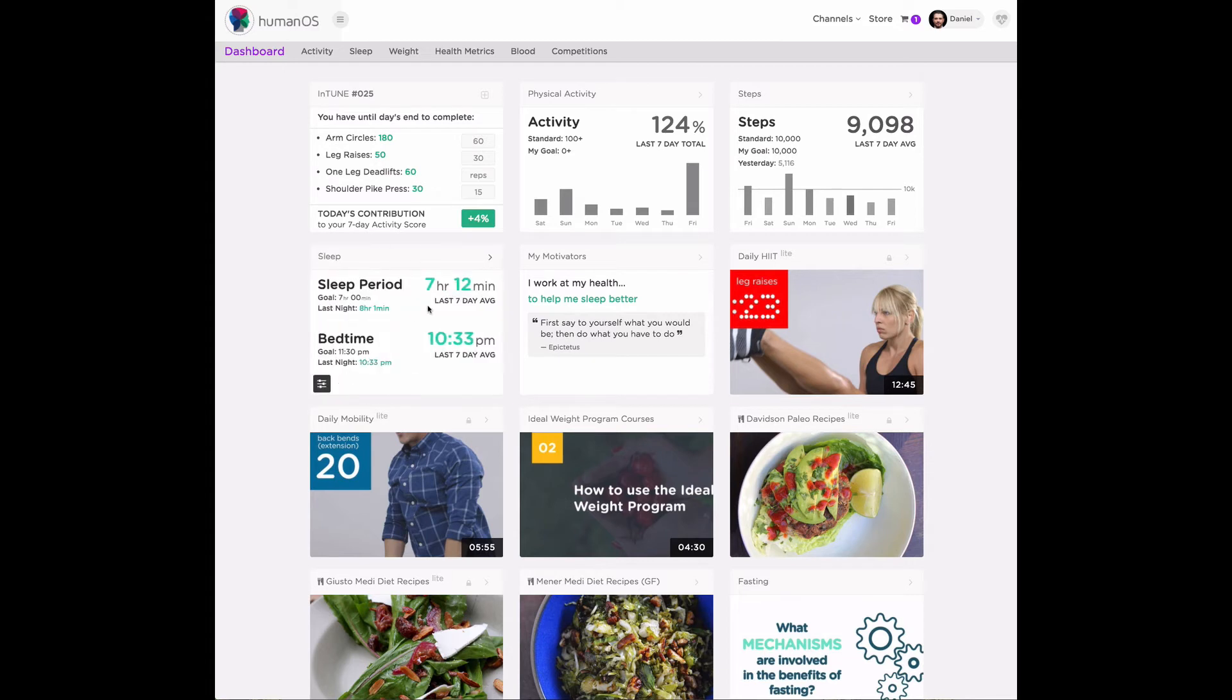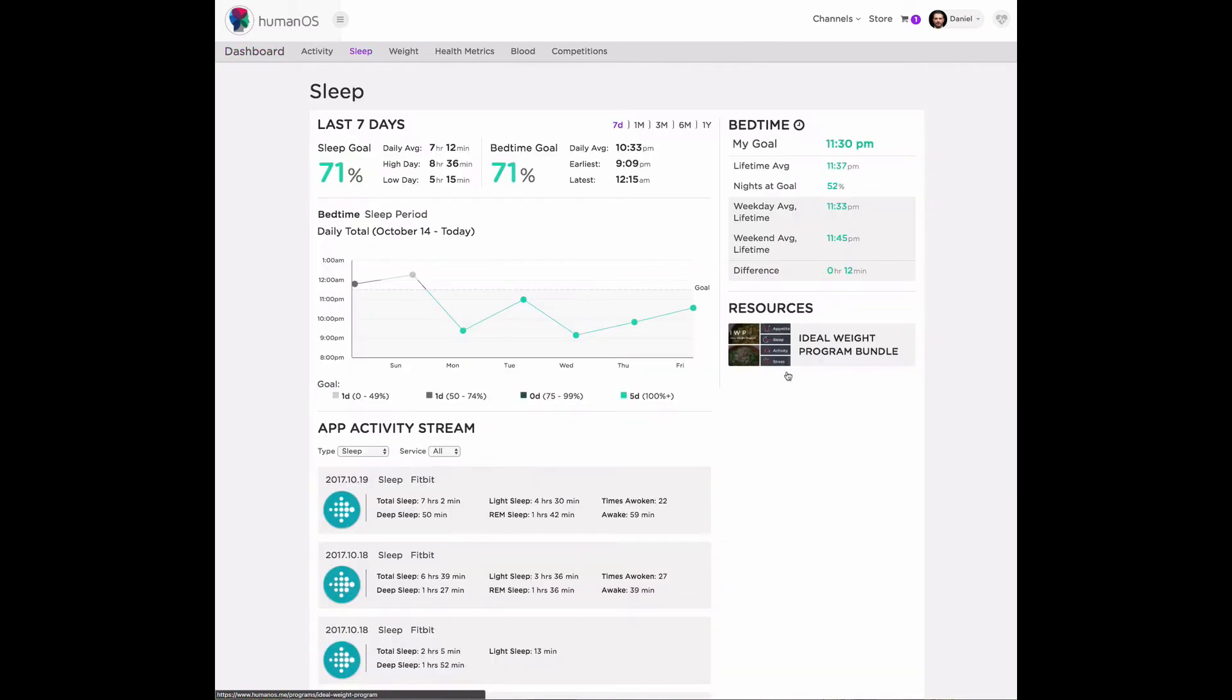Let's take a closer look now at the sleep sub-page by clicking on this arrow in the right-hand corner. Here you can take a deeper dive into your own sleep data.